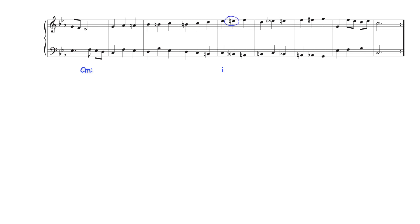Here in the right hand the third of tonic harmony is raised to become the third of a secondary C dominant seventh chord in four-two inversion which resolves to first inversion F major subdominant harmony.